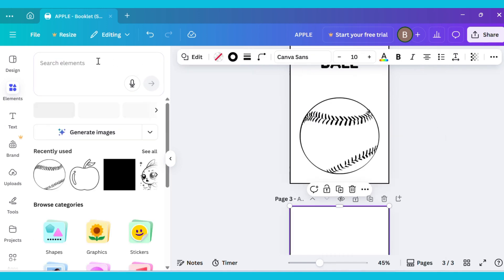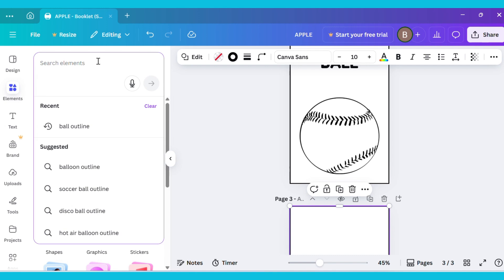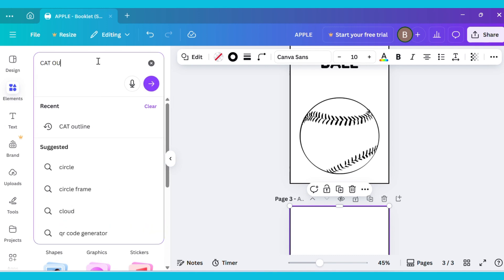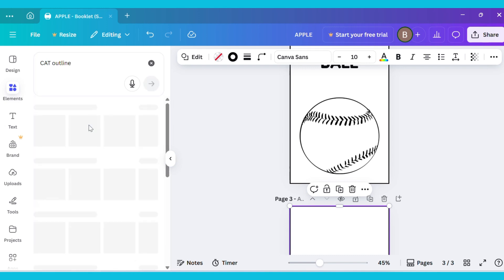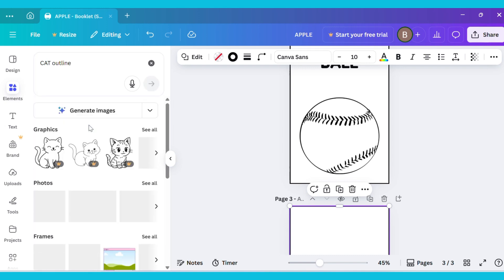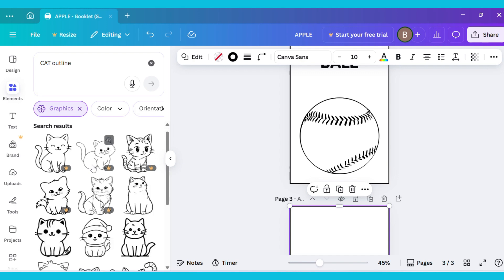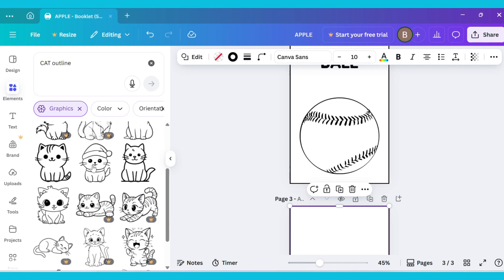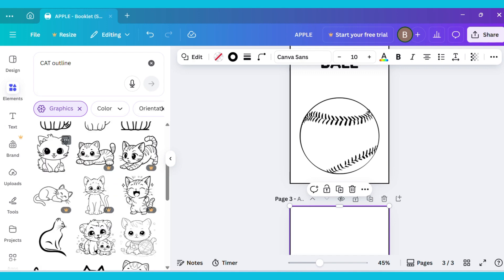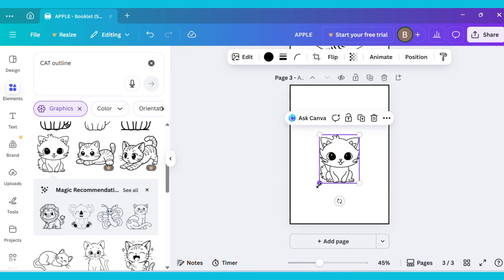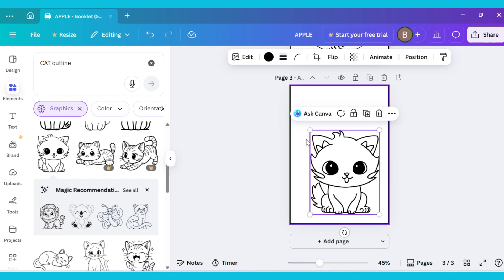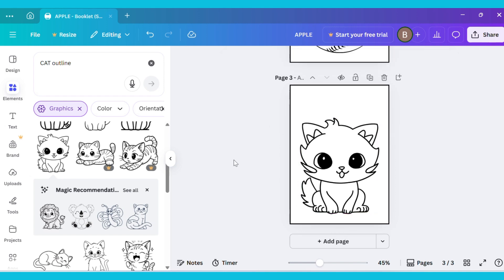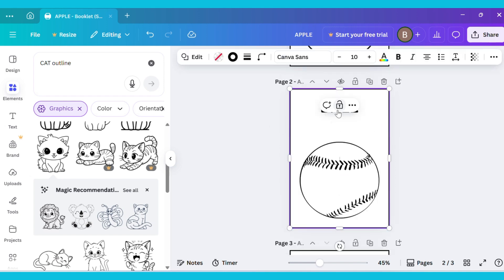Then, go back to the Elements tab, type Cat Outline in the search bar, and go to Graphics to add an image. Follow the same process as before to adjust the image.